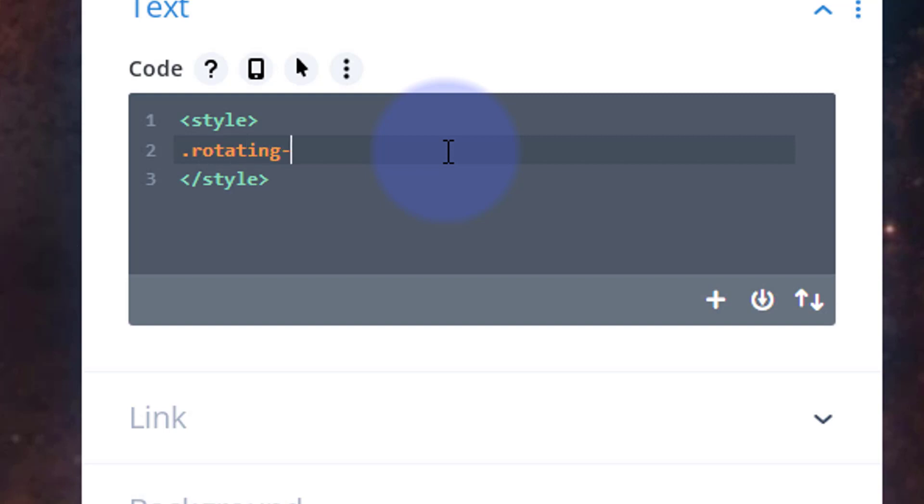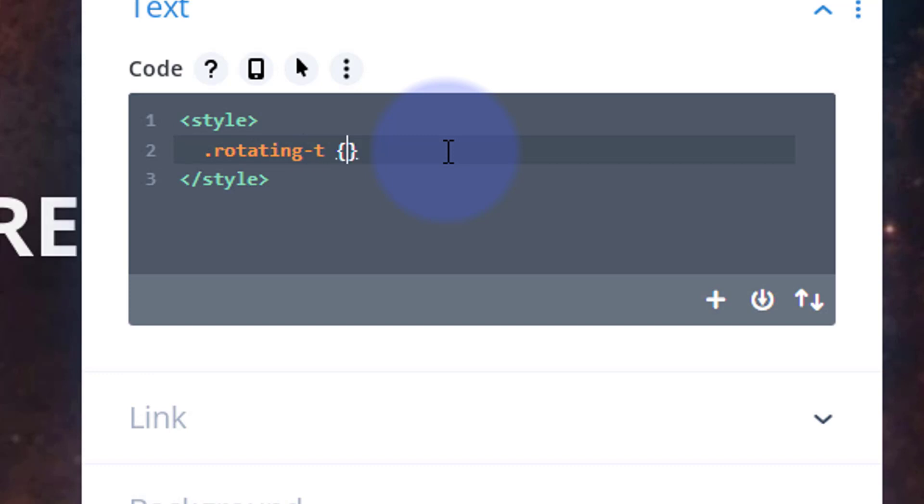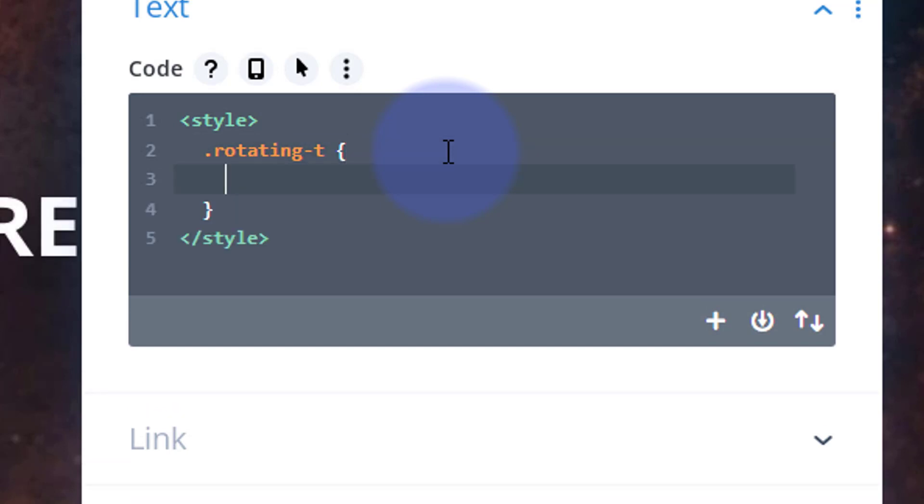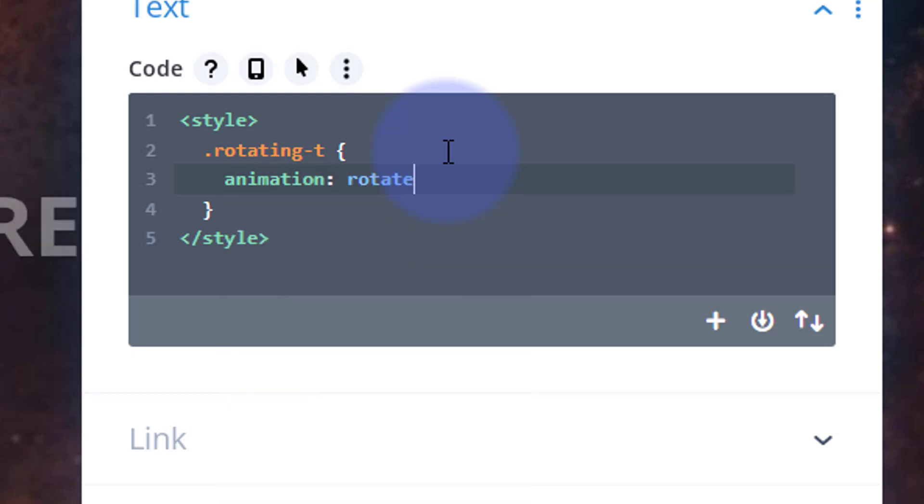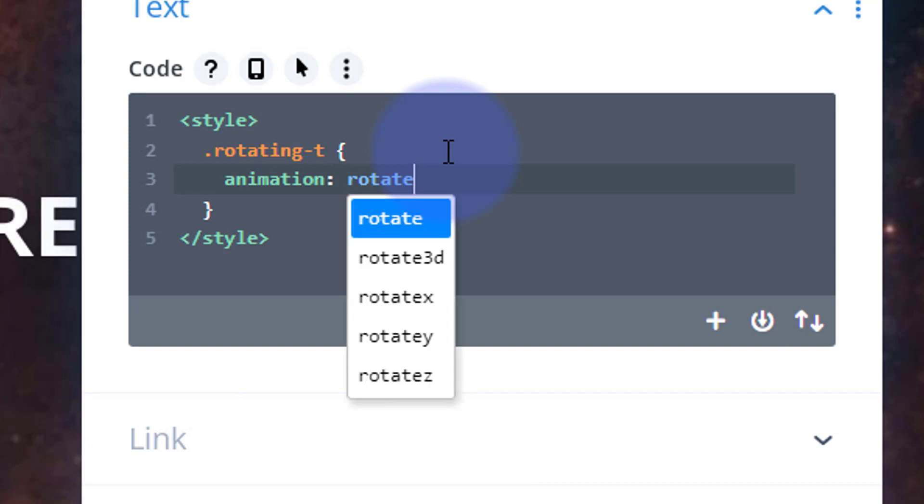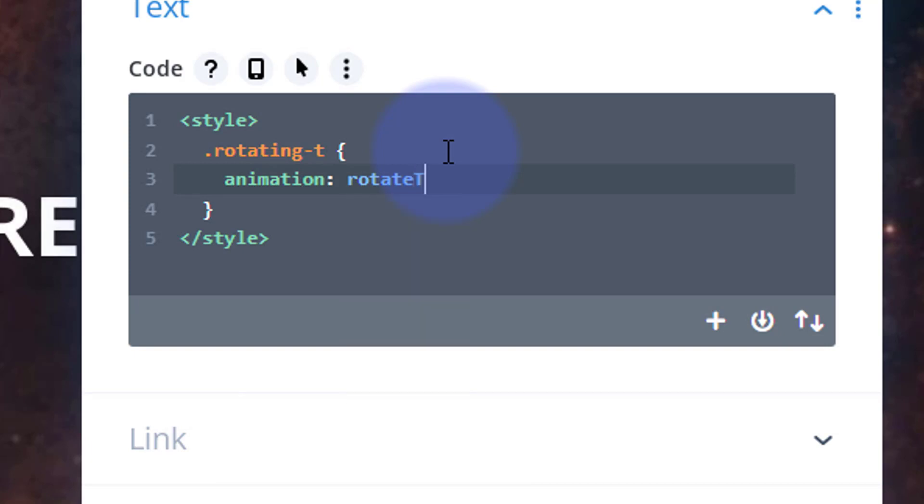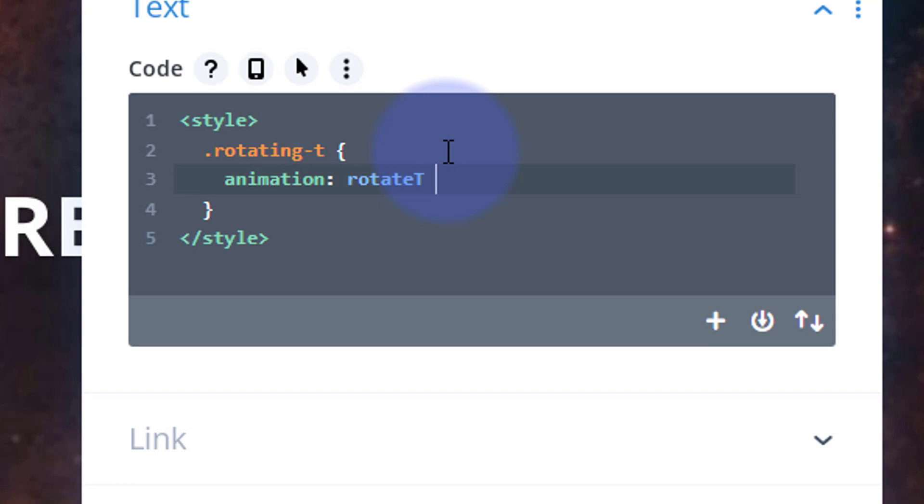Okay, well let's give it a class name. I'm going to call it .rotating-t. All class names have a dot or period in front of them. Then we can open and close some curly brackets. Inside those curly brackets we can tell it what we want it to do. I'm creating an animation here. I'm going to say animation, then we'll give the animation a name. I want to call it rotateT with a capital T.